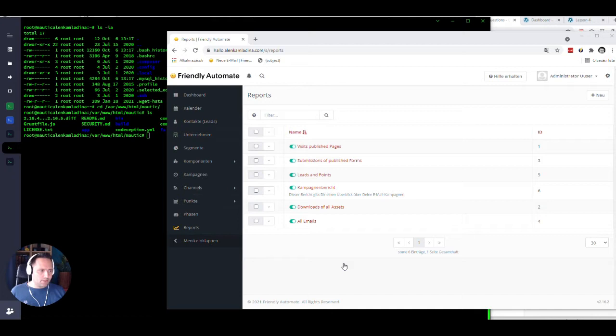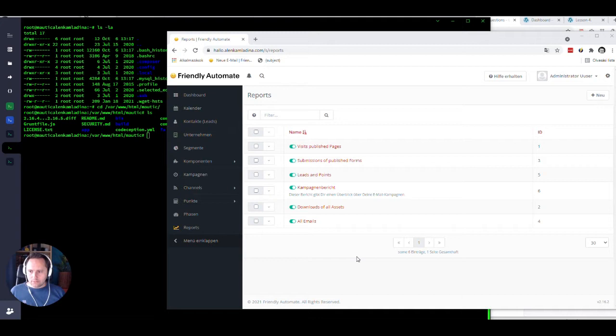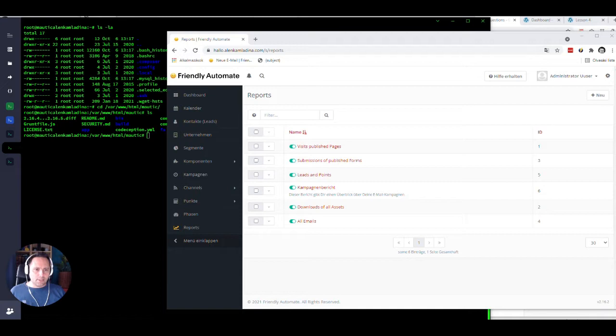Okay, so we're gonna do something super scary here. Since this is the Halloween edition, we're gonna upgrade a 2.16 Mautic to a 4.01 in just one run, just like that. And you will find all the commands in the blog post belonging to this video as well. So let's get started.